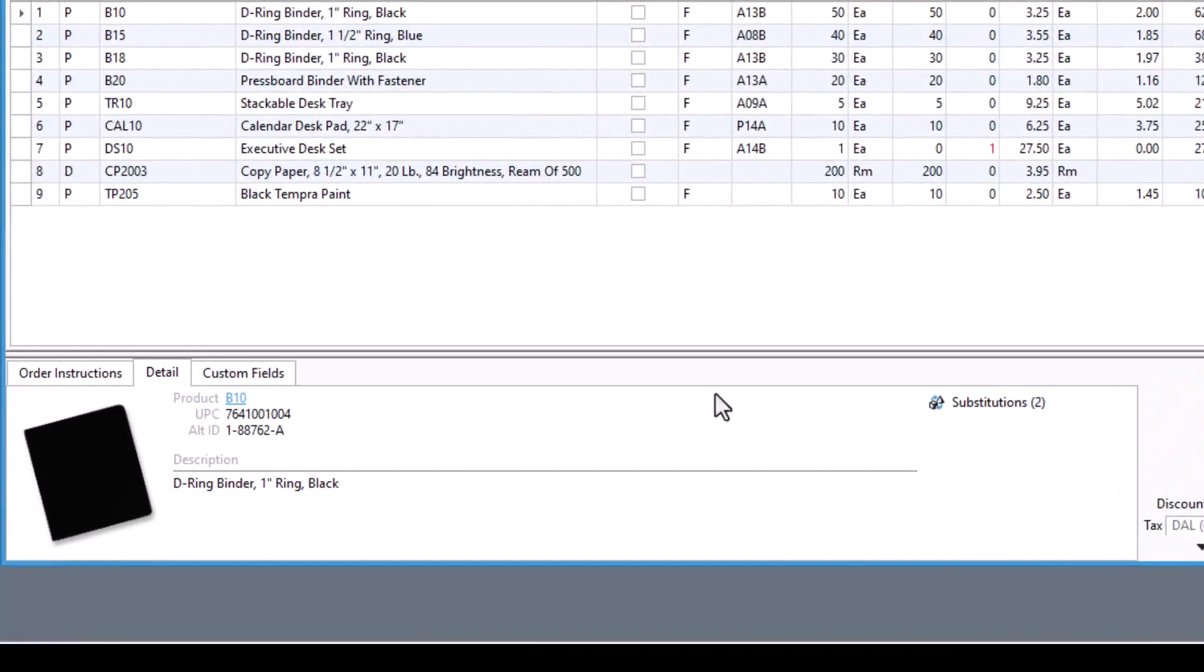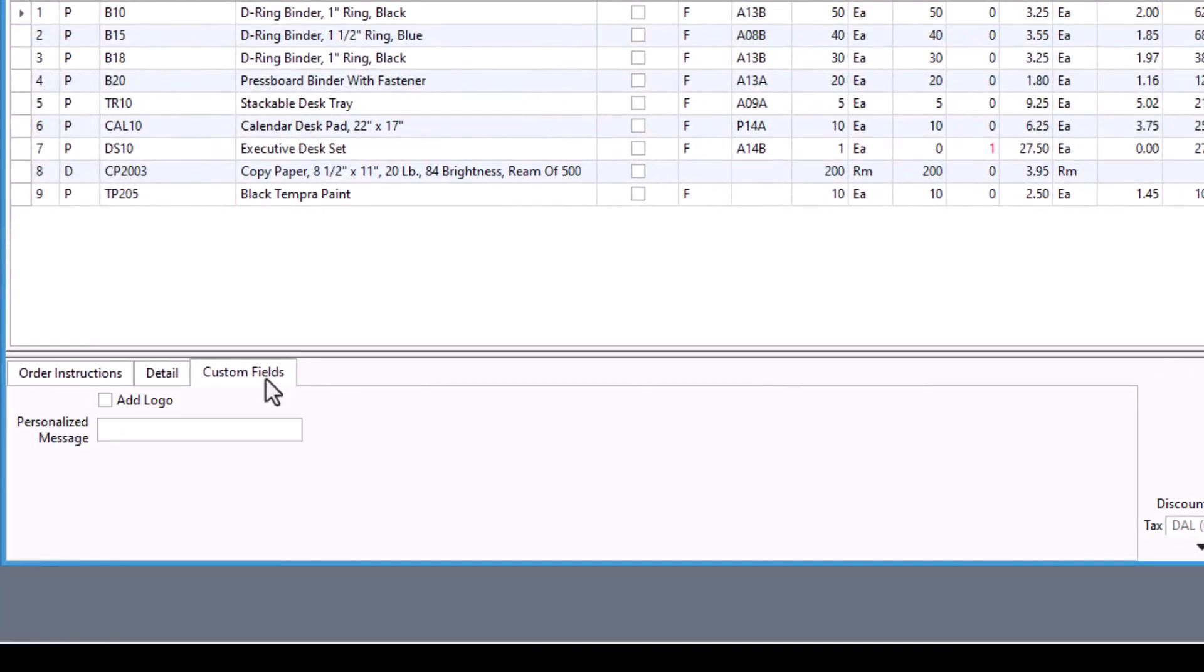All custom fields for a sales order line can be found in the custom fields tab located in the footer section of the window. Here, you can edit the custom fields for the currently selected row.